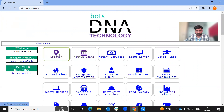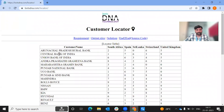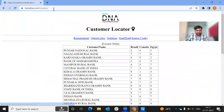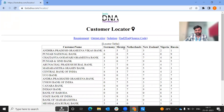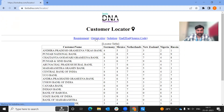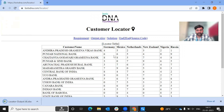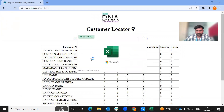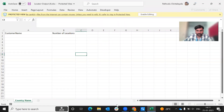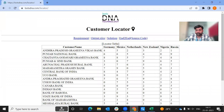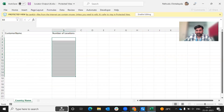The first use case is the Locator use case. It has a customer name, and if we refresh it, the details change. Even the column names change dynamically. We have a general data table with values, and we extract the column names. But since column names keep changing and indexes are not fixed, we need to check the locator output file. Every country has different column names — customer name and number of locations — so we need to modify this data.